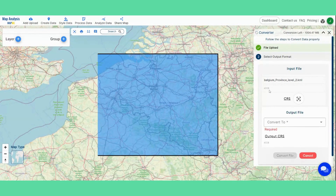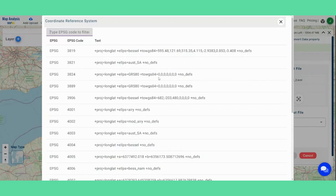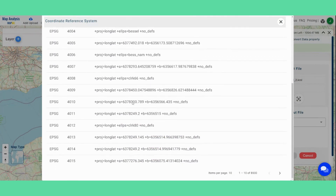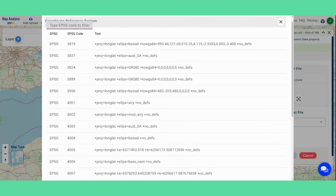Next, check the CRS of your data, which Mapoji detects automatically. You can even change the EPSG code if you think it should be different.